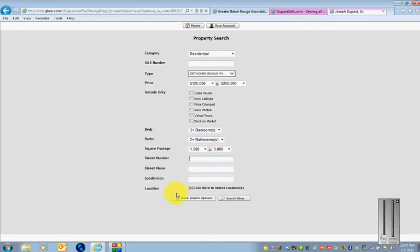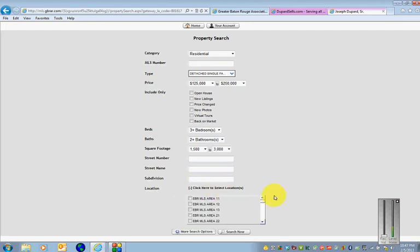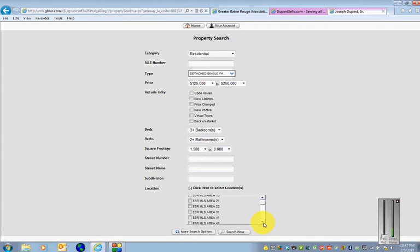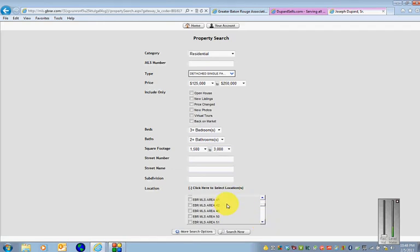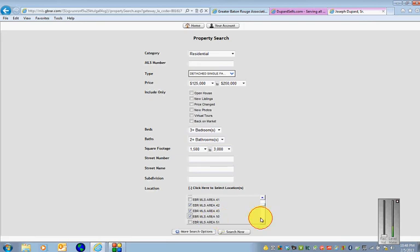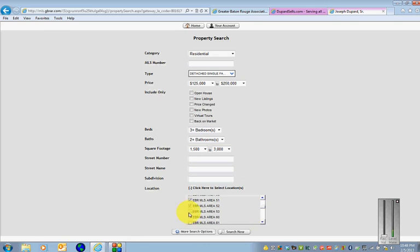And then you want to click on this little button here that says click to select location. So you click that and these are your various areas like 11 would be in your Baker area, some parts of Zachary. Area 21 you're getting into Glen Oaks and Baton Rouge area. And area 4 is like Shenandoah, some Broad Moor as far as Monticello, Villa Del Rey. So I'll send you out a map that describes generally where these areas are. But for purposes of this search I'll just click on a few general areas here, just so we can get some listings returned.